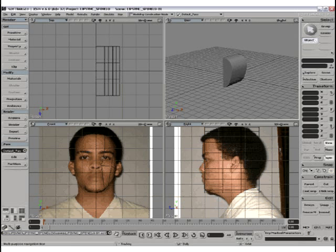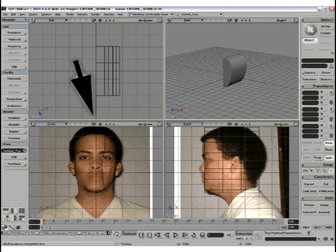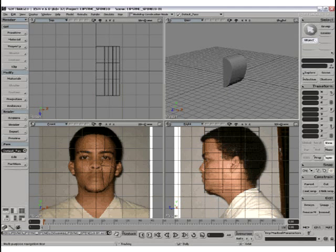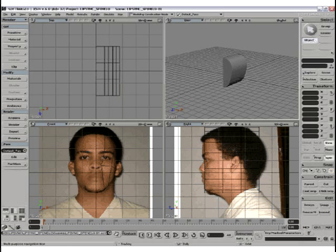Now, rotoscoping is when you use pictures in these viewports, front and side, to guide you during modeling. It can be either drawings or photos, as I've used.